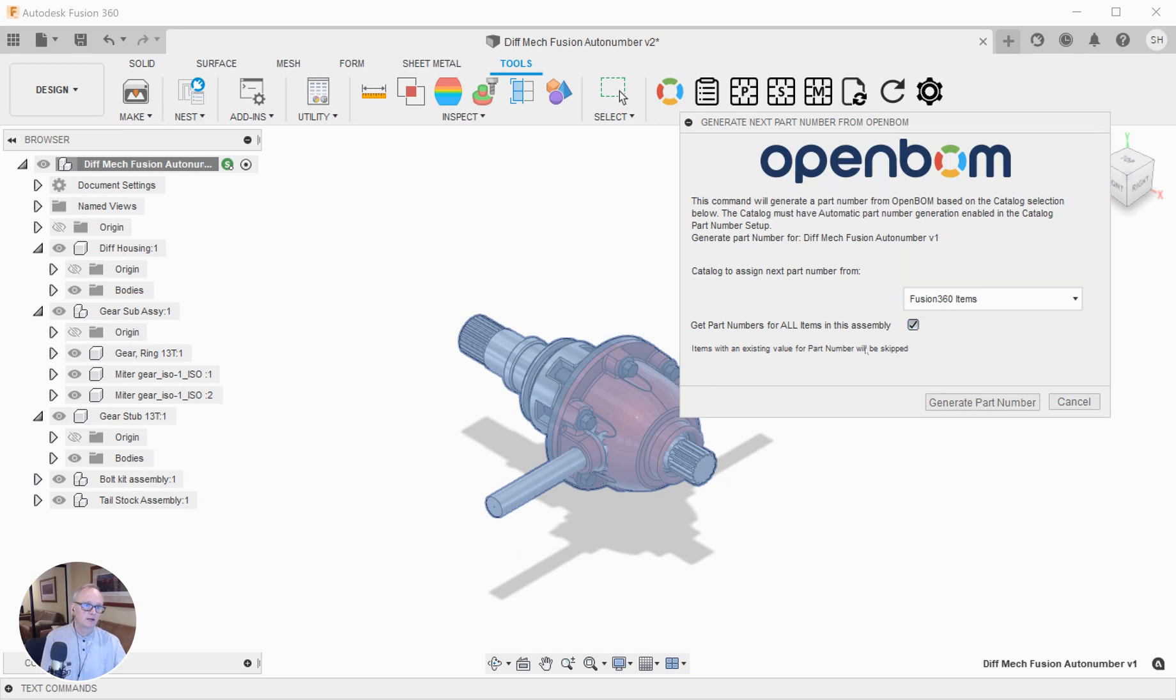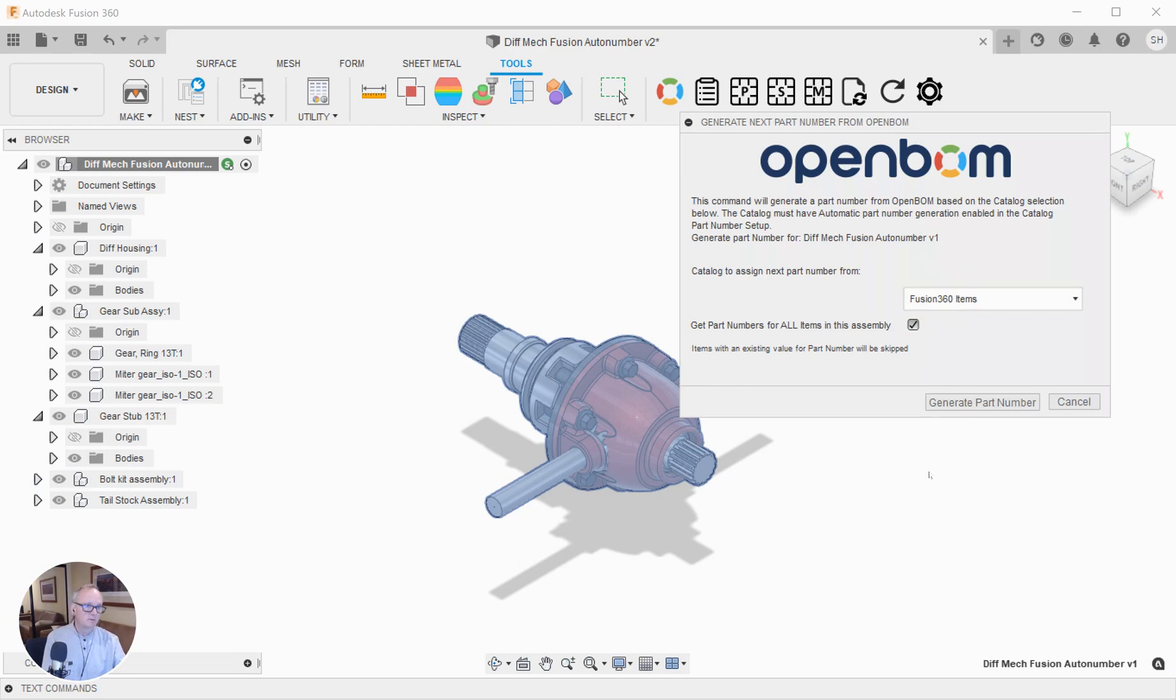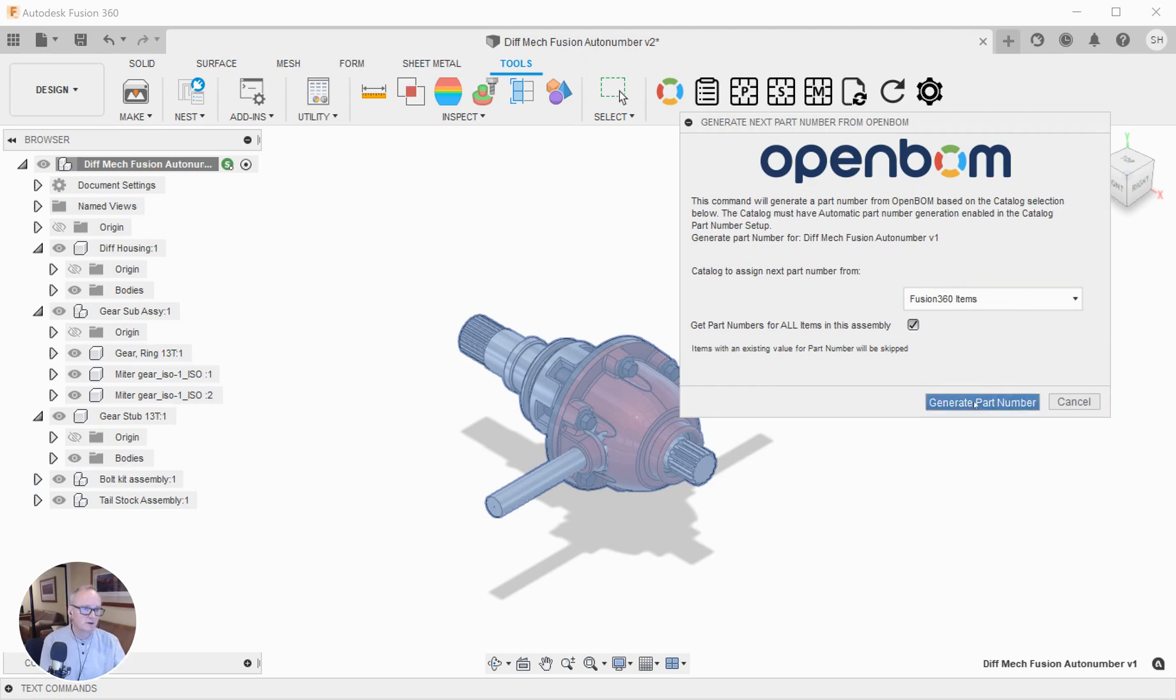Boom, I'm going to check that. I'm telling OpenBOM where to fetch those part numbers from this catalog. I've got automatic part numbers turned on in that catalog, so I'm automatically generating part numbers there.